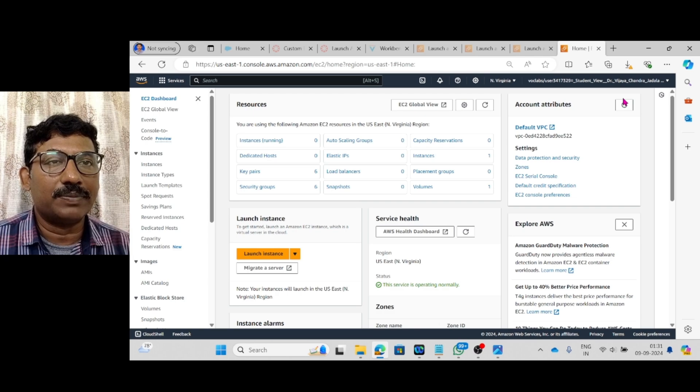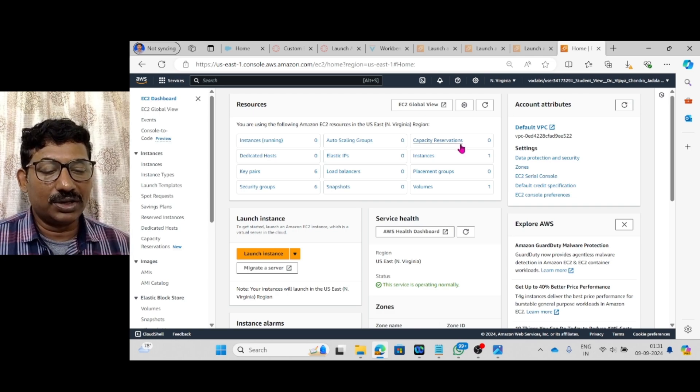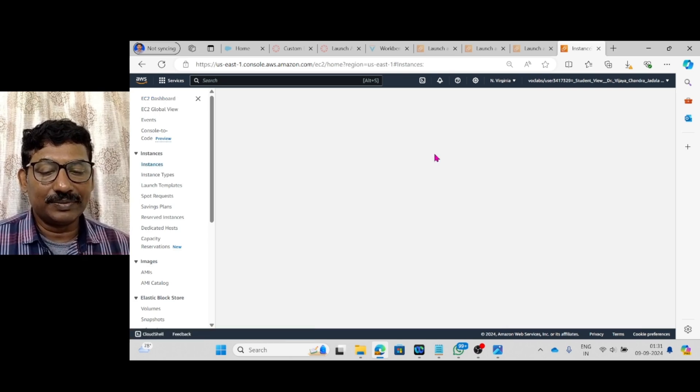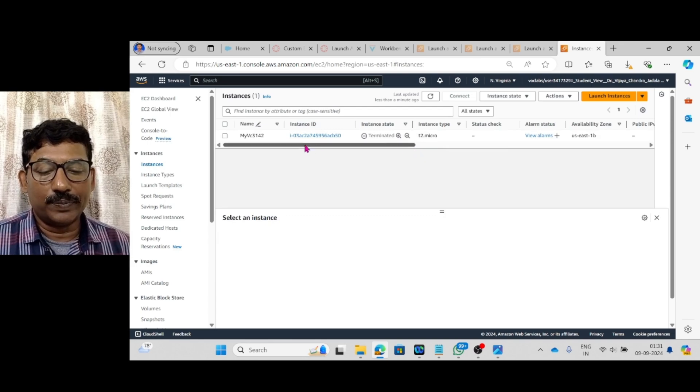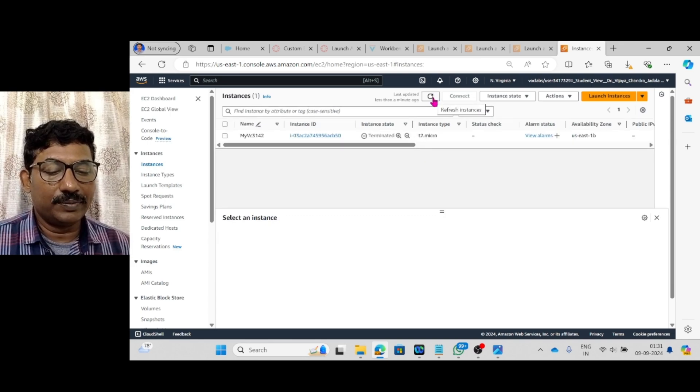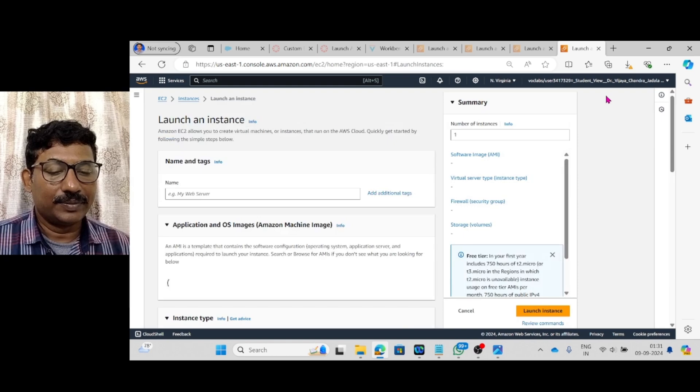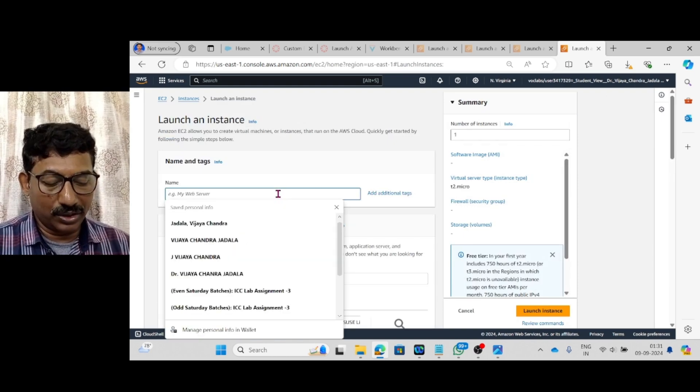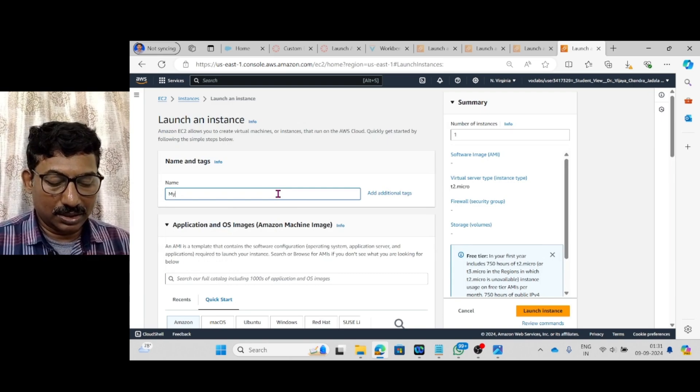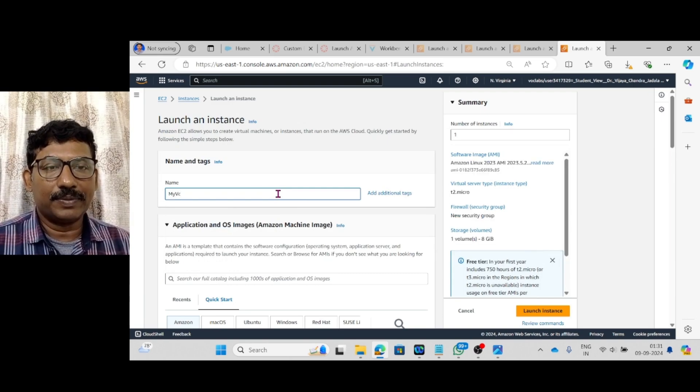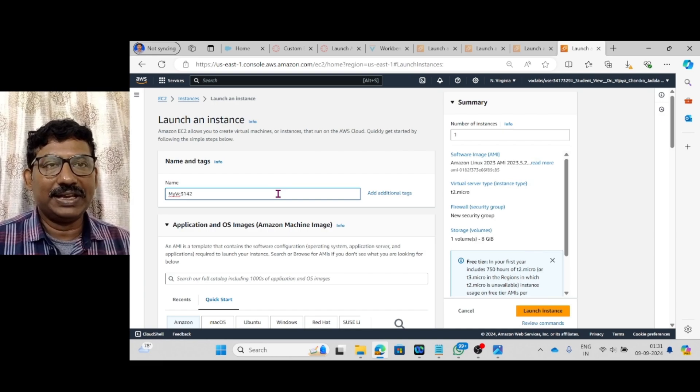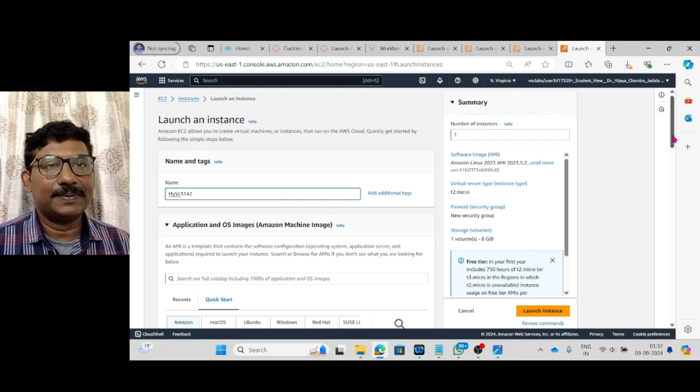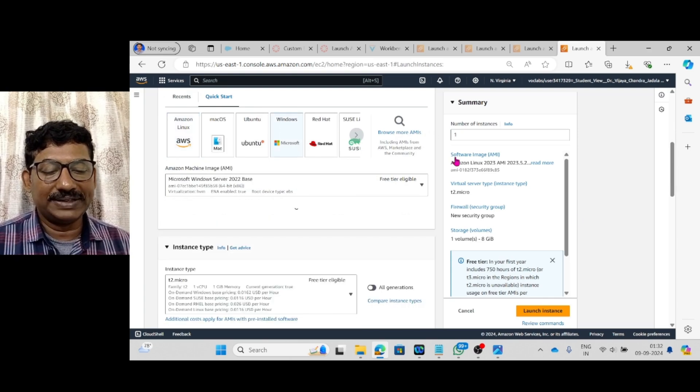This EBS will come under the storage option. Let us start the practical session where I am going to create an instance using the EC2. New instance I am going to create. Launch instance, the name I am going to give is myvc3142.